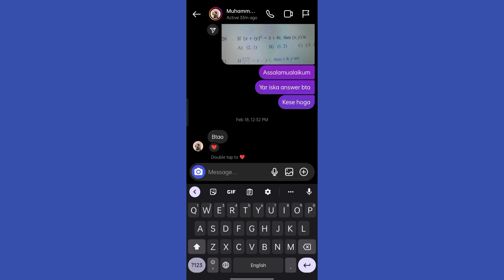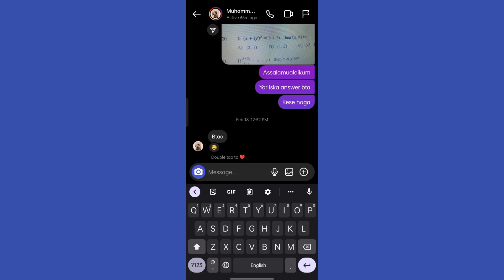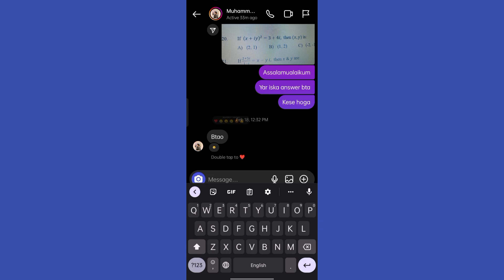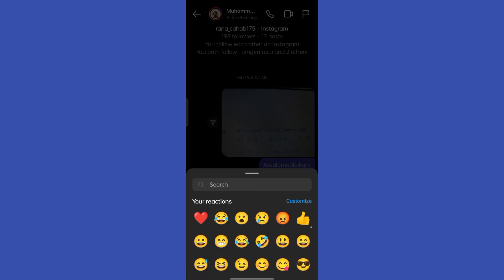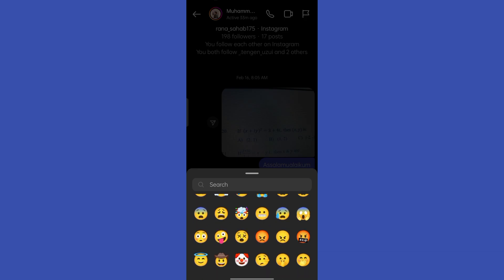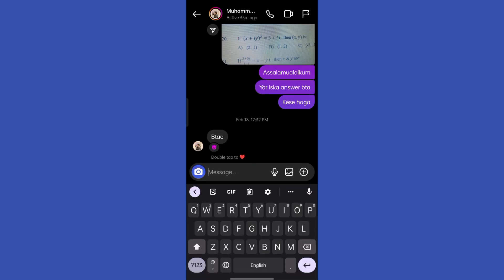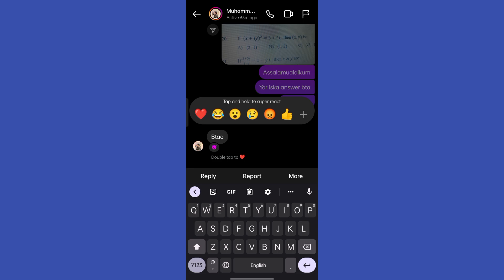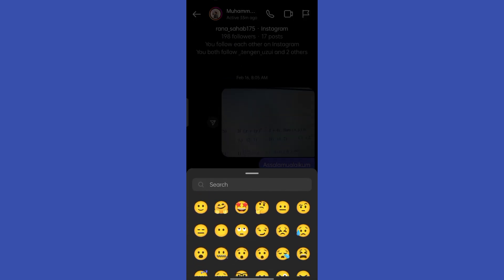If you want to add some more emojis then click on the plus icon and here you will get all the emojis collection. Simply go ahead and tap on any of them and that emoji will be added on the message.